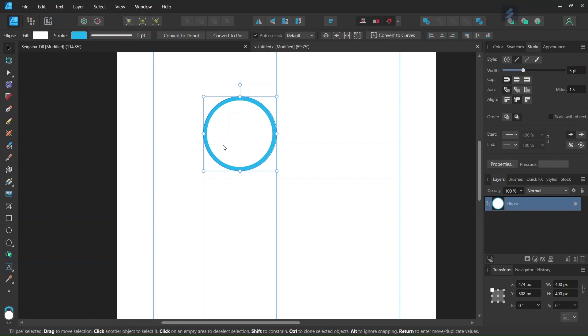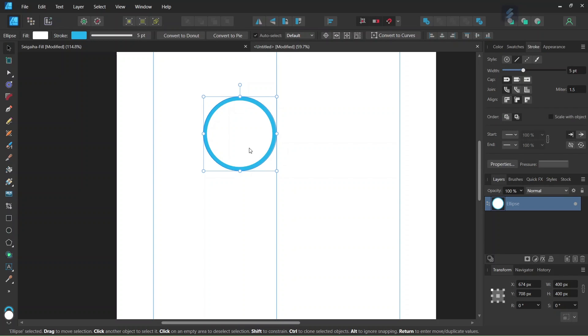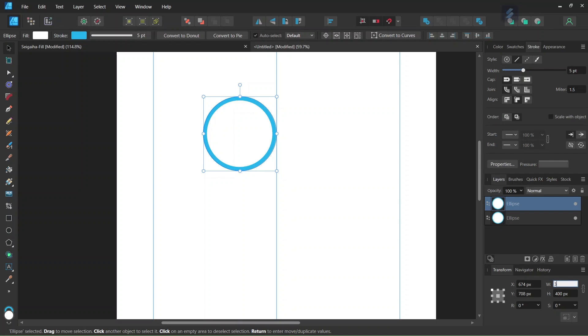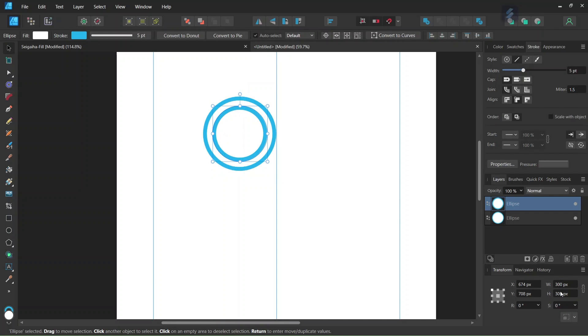And then we are going to start duplicating the circle. So here in the Transform panel, we set the Anchor Point to the point in the middle, in order to rescale in relation to the center of the figure. And then we press Ctrl J to duplicate the circle, and we set the width and the height of the duplicated circle to 300 pixels. So now we have our second concentric circle.